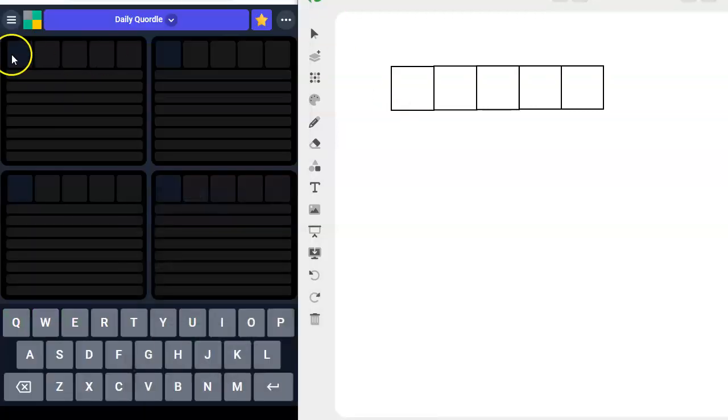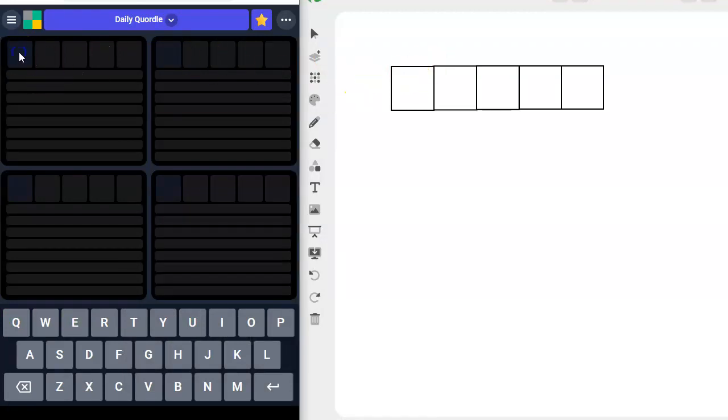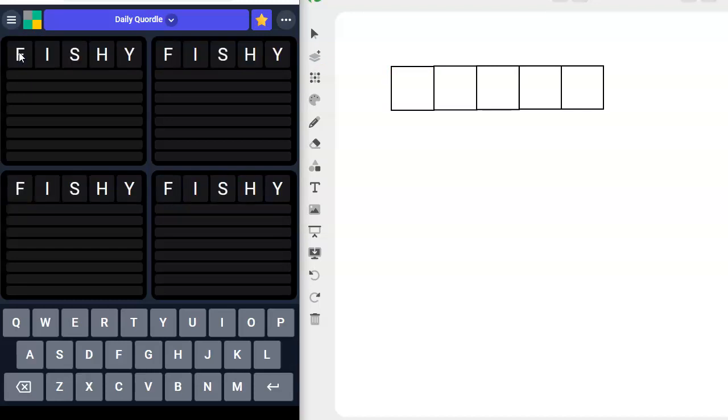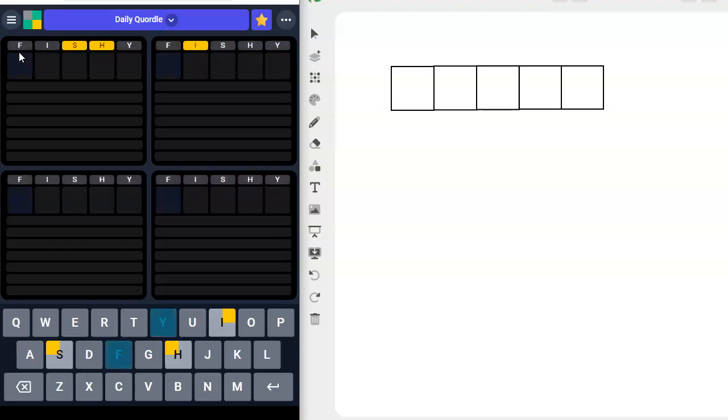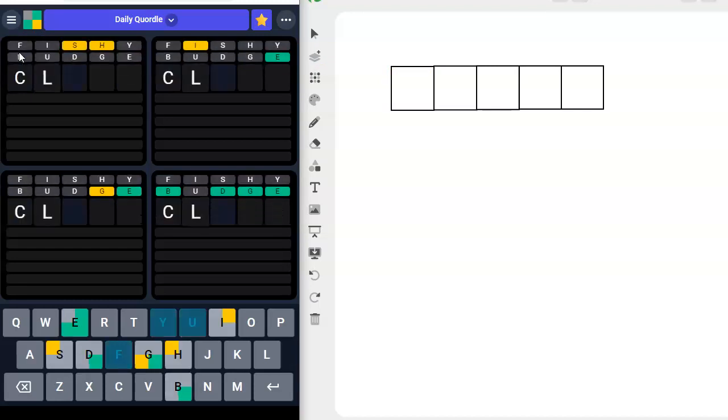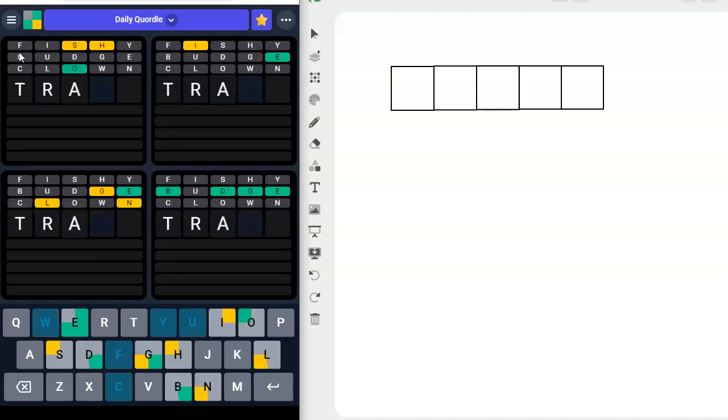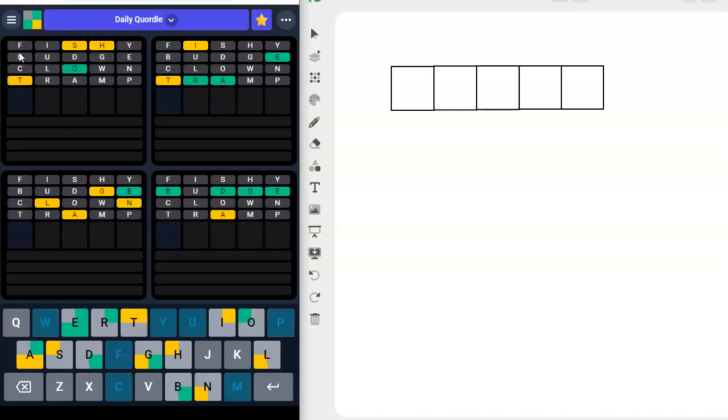All right. So, I'm glad I excluded so many other letters. Let's go ahead and jump into here. I'm going to use my four standard words. Fishy. Hello. Budge. Clown. Tramp.